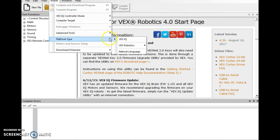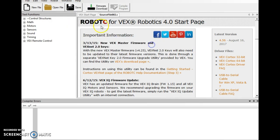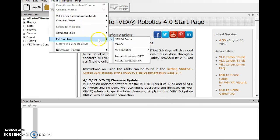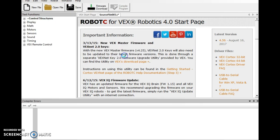So let's go Robot, Platform Type, VEX Robotics 2.0, and Robot, Platform Type, Natural Language, PLPW. That should look quite alright.